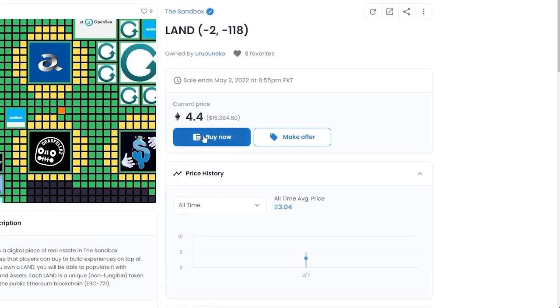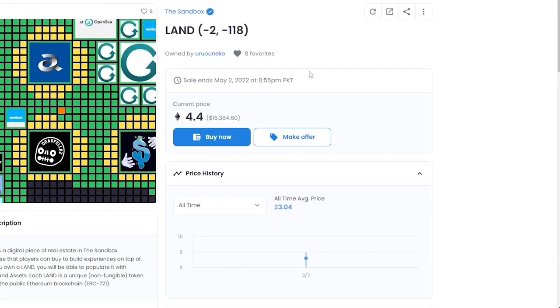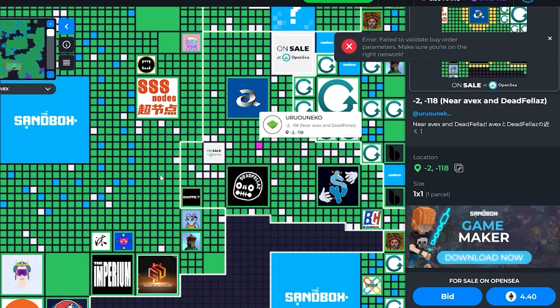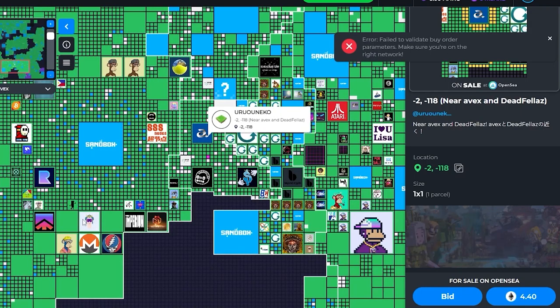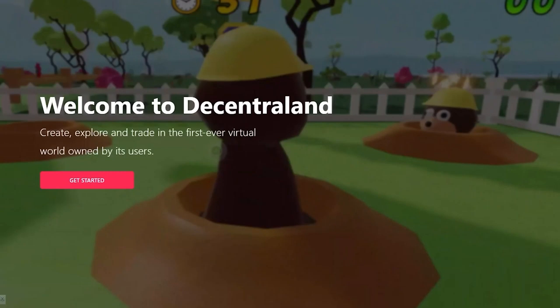4.4 Ethereum is worth $15,384 dollars, so as you can see it's really expensive. Once you've bought a piece of land you can sell it for a higher price — and you probably will. So that's how you buy land on Sandbox. Next up, we have Decentraland.